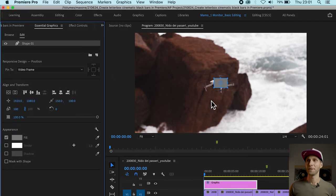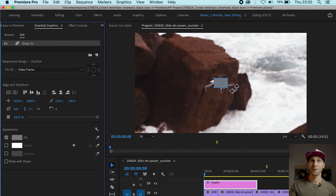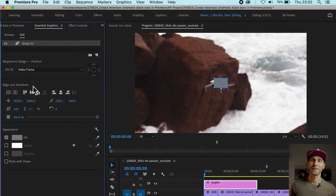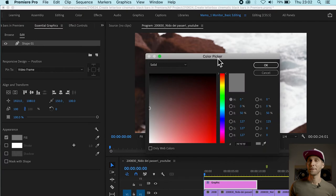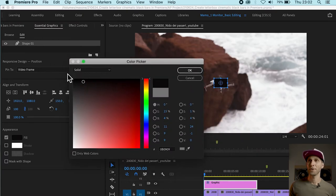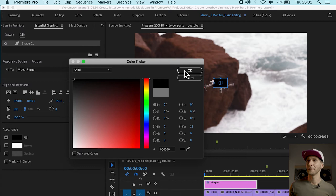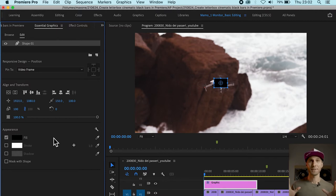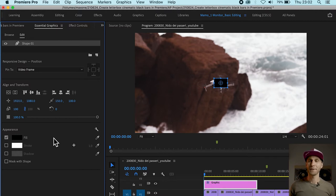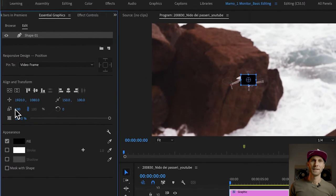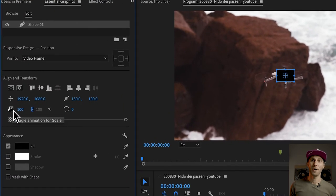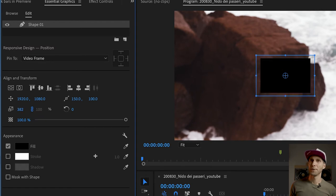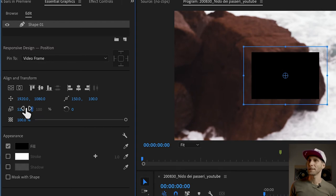A new shape appeared in the program panel. It's grey now, very small. What we want to do is go back to the Essential Graphics, go to Appearance and click on the Fill to open up the palette color. We're going to pick the black color at the very top of the palette and click OK. We now need to increase the size of this rectangular shape to cover up the whole frame. This is the Scale option and we just drag it up until we cover the whole frame.